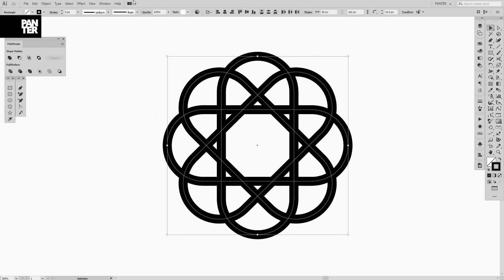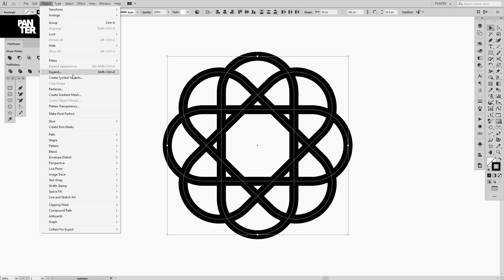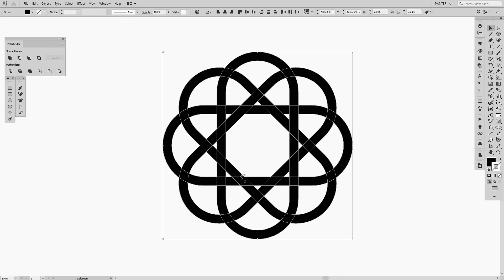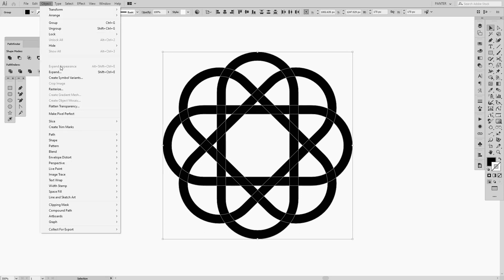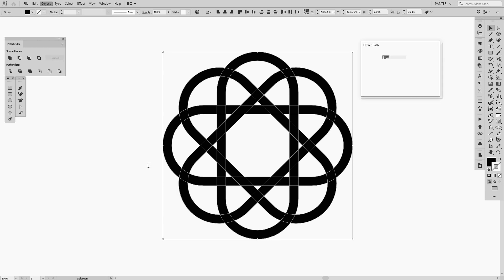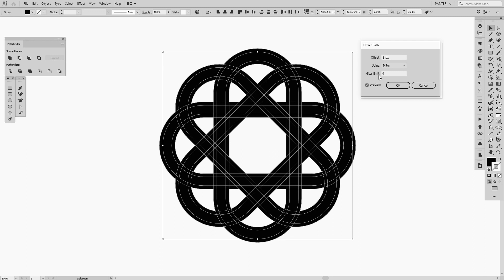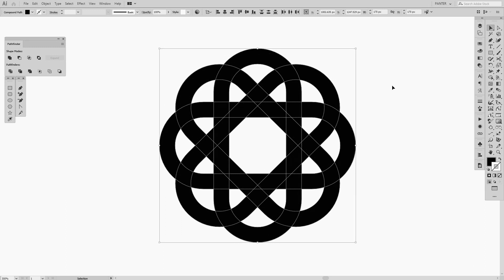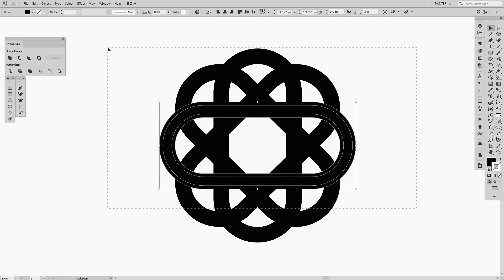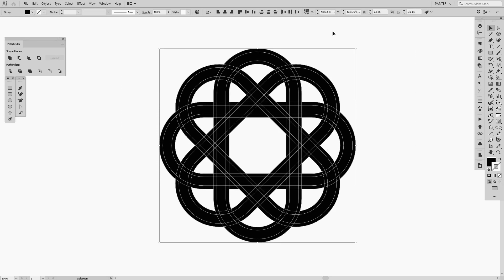We're going to expand this form by going to Object and Expand (or Shift+Ctrl+E in my case because I adjusted the shortcut). After expanding you need to go again to Object, go to Path, and Offset Path. Hit preview and we're going to select offset 3 pixels. Let me see... 4? No, that's not good. All right, we got it. You can see it created a thicker contour or outline.